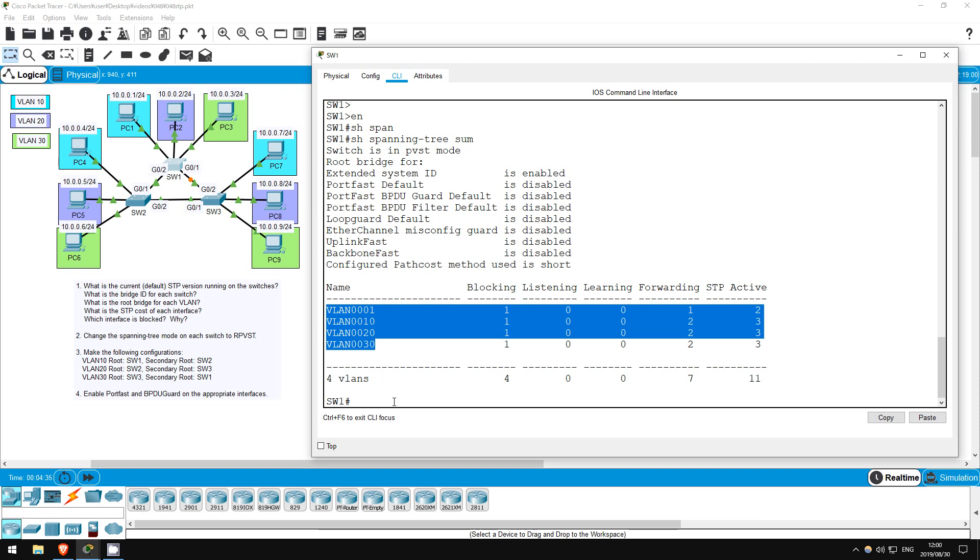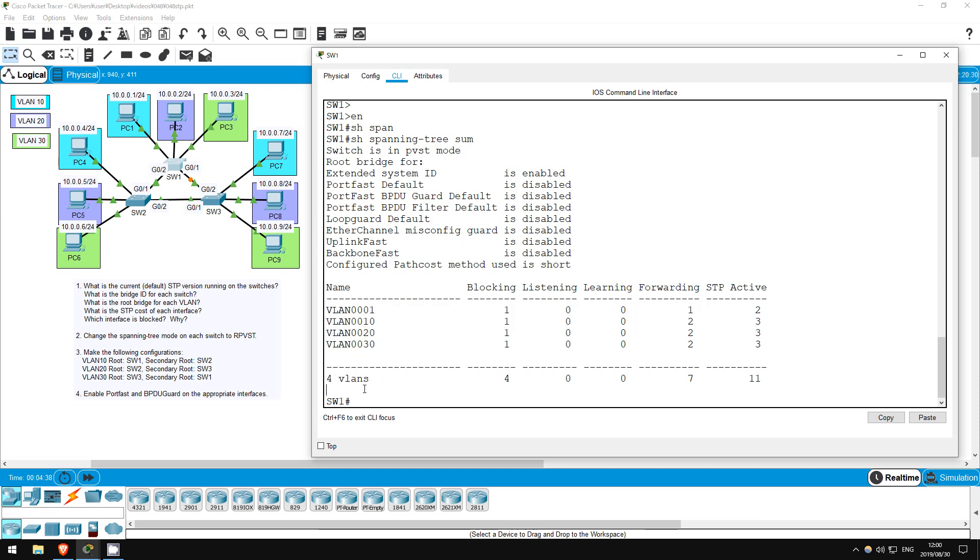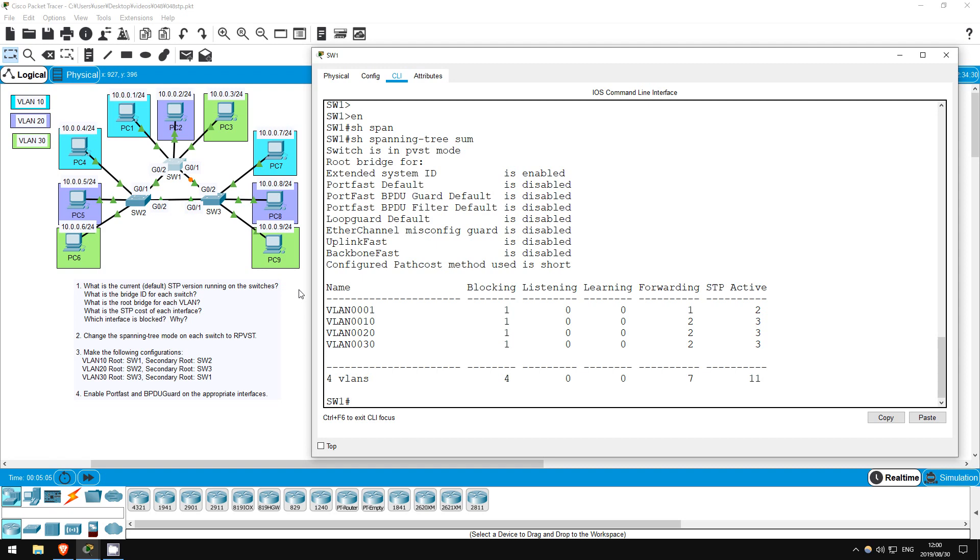The next question is, what is the bridge ID for each switch? First, what exactly is a bridge ID? It is a value used to determine the root bridge in spanning tree. It consists of two parts. The bridge priority, which is 32768 by default, plus the MAC address, which is used as a tiebreaker if the bridge priorities are the same. The switch with the lowest bridge ID becomes the root bridge. So let's check switch 1's bridge ID.